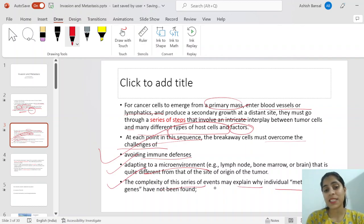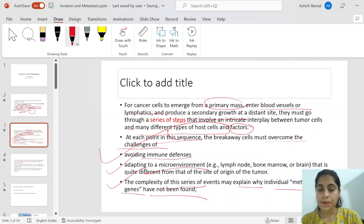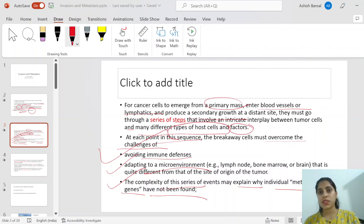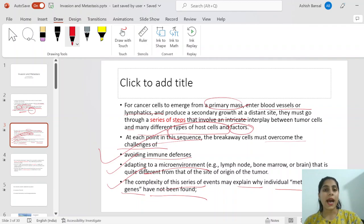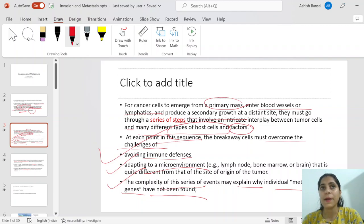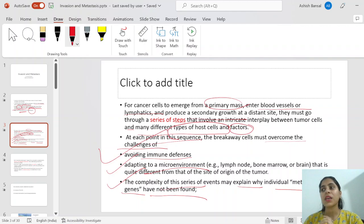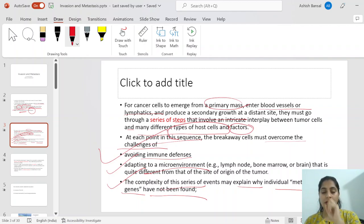The third thing is the complexity of this series of events, which may explain why a single metastatic gene has not been found. If some cells are unable to metastasize and others from the same tumor can, we might look for gene differences, but it is not that direct — multiple genes are involved. There is no single gene we can point to and say this is the gene that causes metastasis.